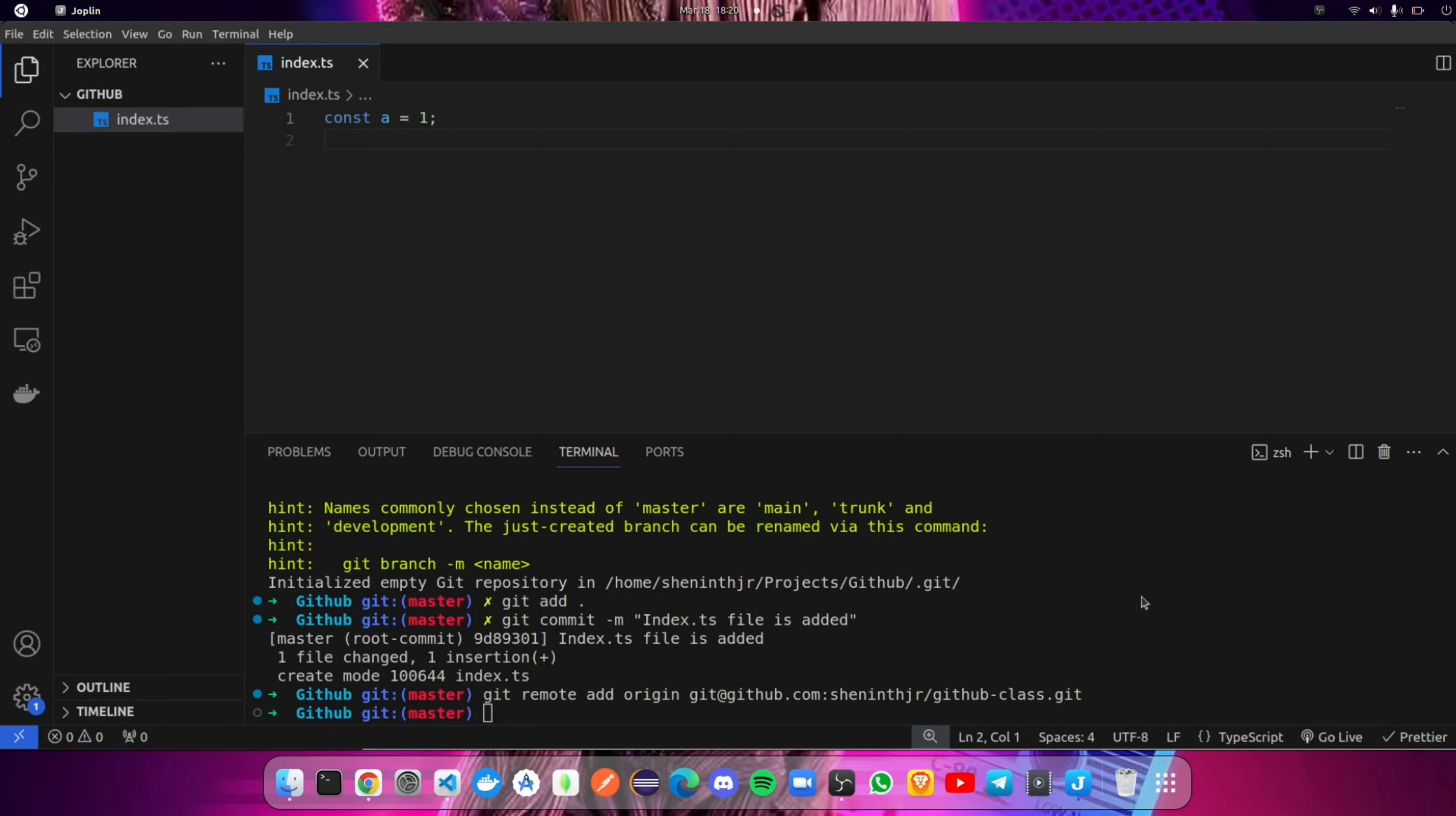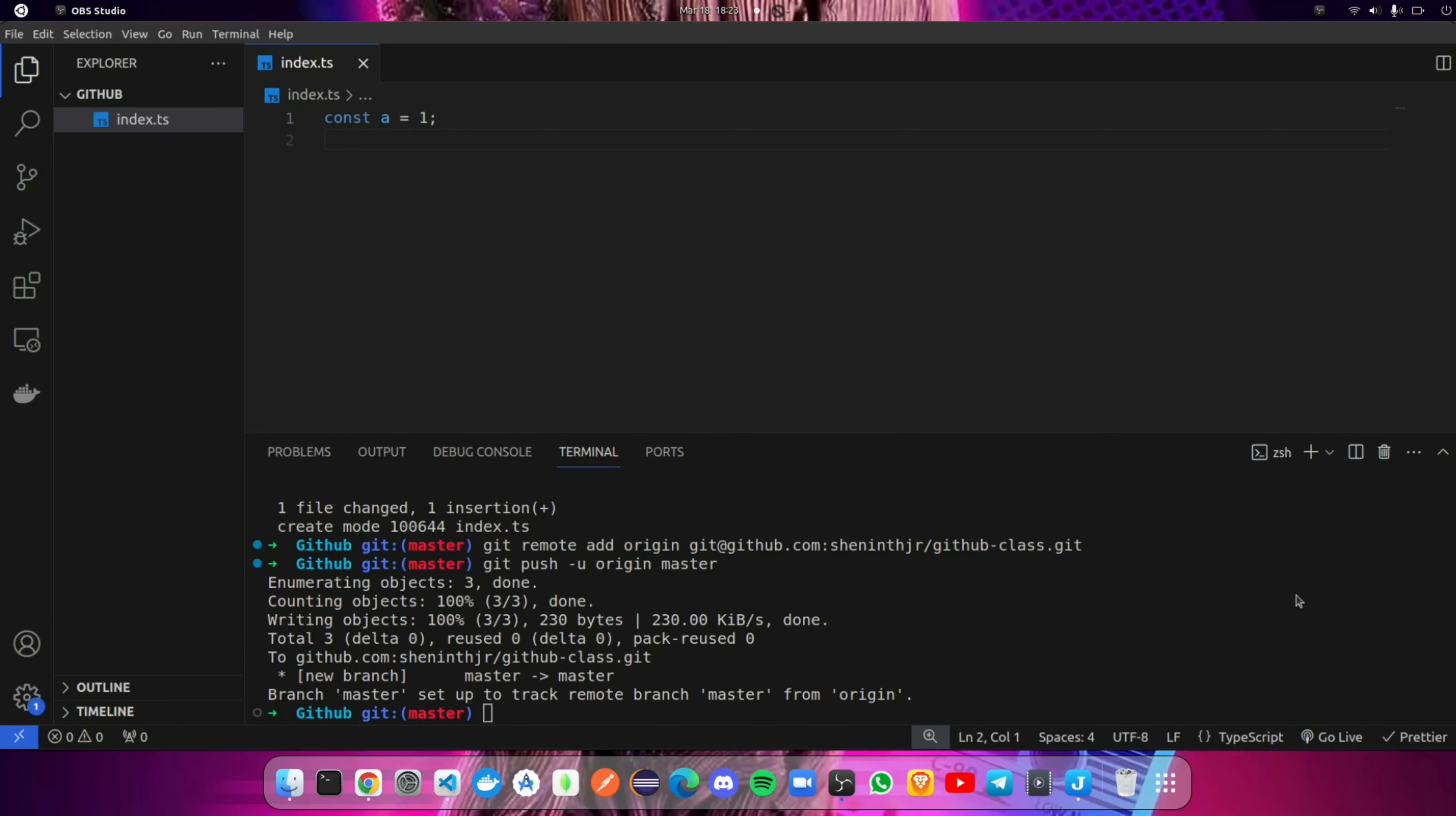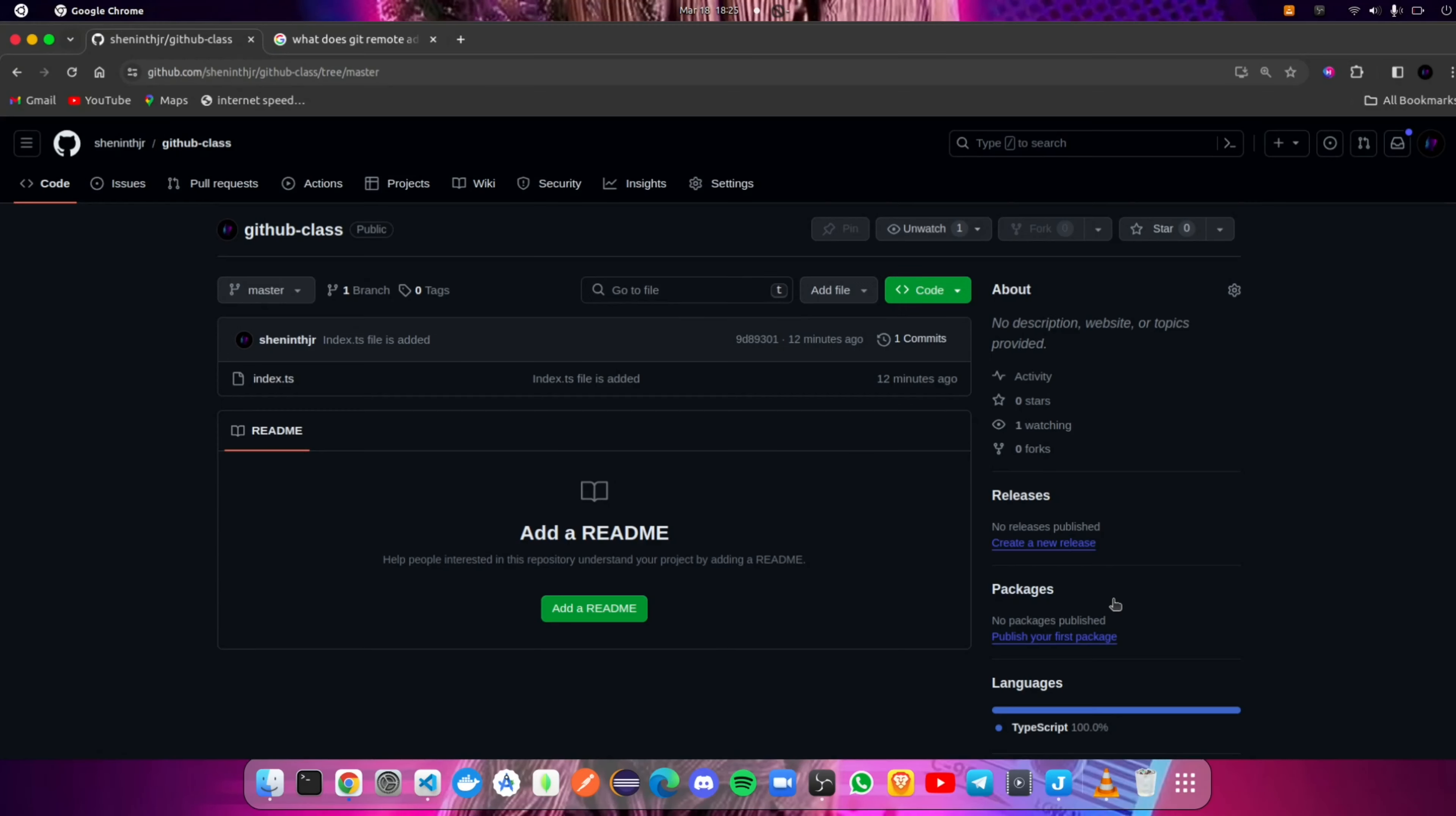Now push the code to GitHub using the following command. Open the GitHub repository and you can see the code there. If you want to learn more advanced topics about GitHub, let me know in the comments. Thanks for watching this video.